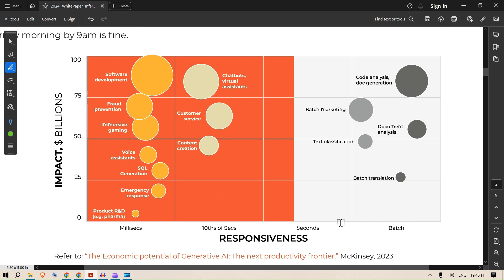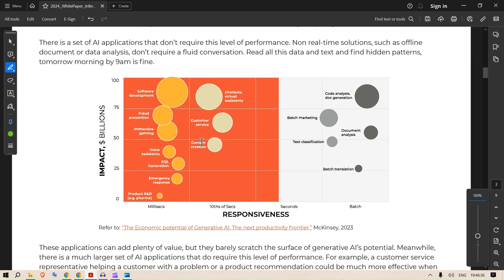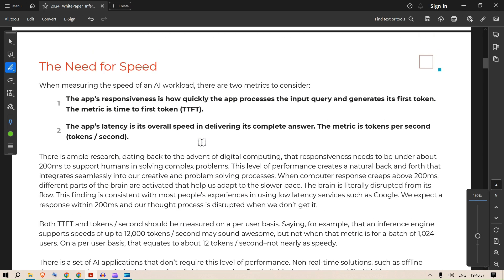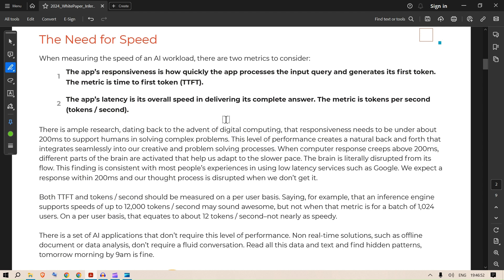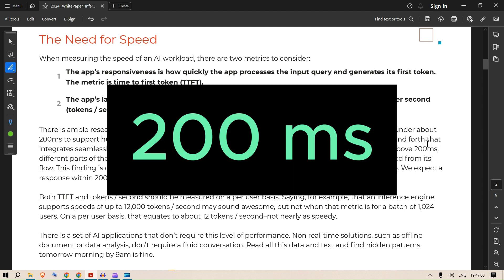In batches and seconds, code generation, doc generation, document analysis, text classification. These are the different services given in terms of responsiveness demand. If you're trying to build an SQL generation bot or voice assistance, you need something of very high speed. If you want that exact value of time that humans want in a system to respond, that would be 200 milliseconds.